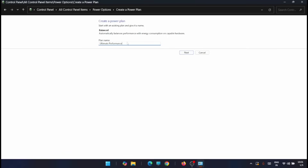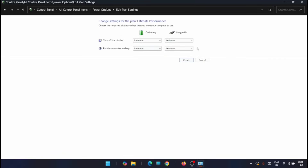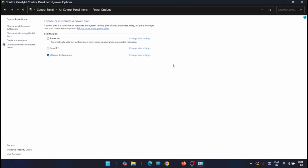Give a new name for this power plan — I'm calling it 'Ultimate Performance' — then click Next. Click Create. You can see a new power plan has been created. Now select the Ultimate Performance power plan and click on Change Plan Settings.